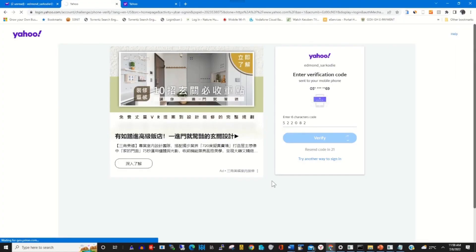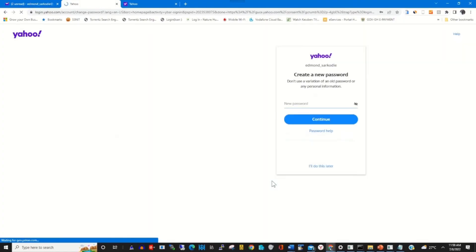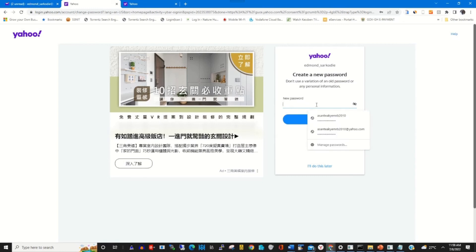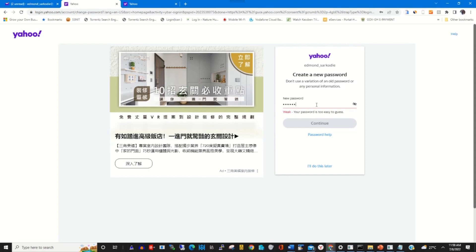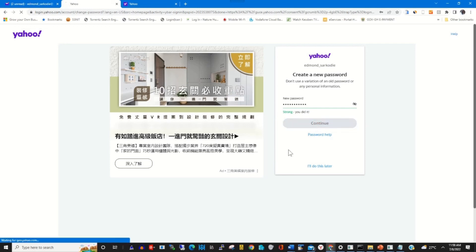Click on Verify to verify your Yahoo account. This will serve as a means of recovering your email and will prompt you to change your password to a new one. Then click Continue.